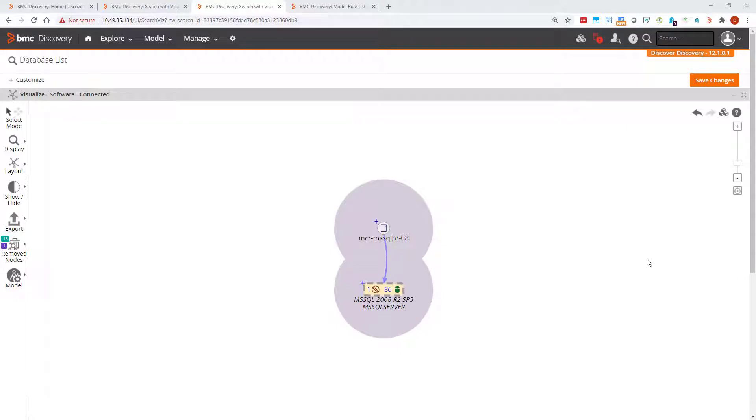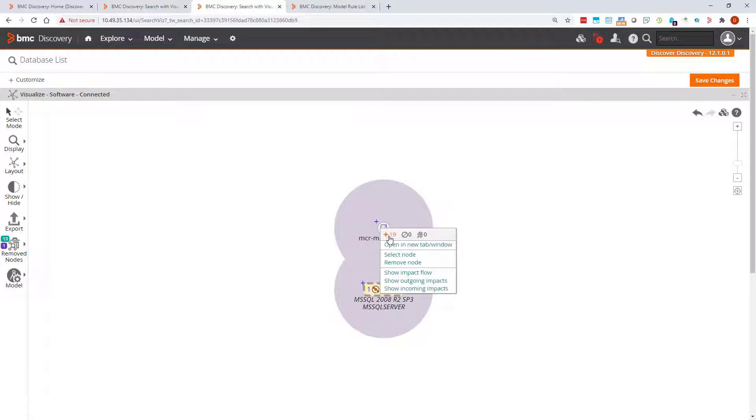When you are exploring your data using visualizations and you right-click on a node, you can see icons with numbers next to them in the header of the pop-up menu.